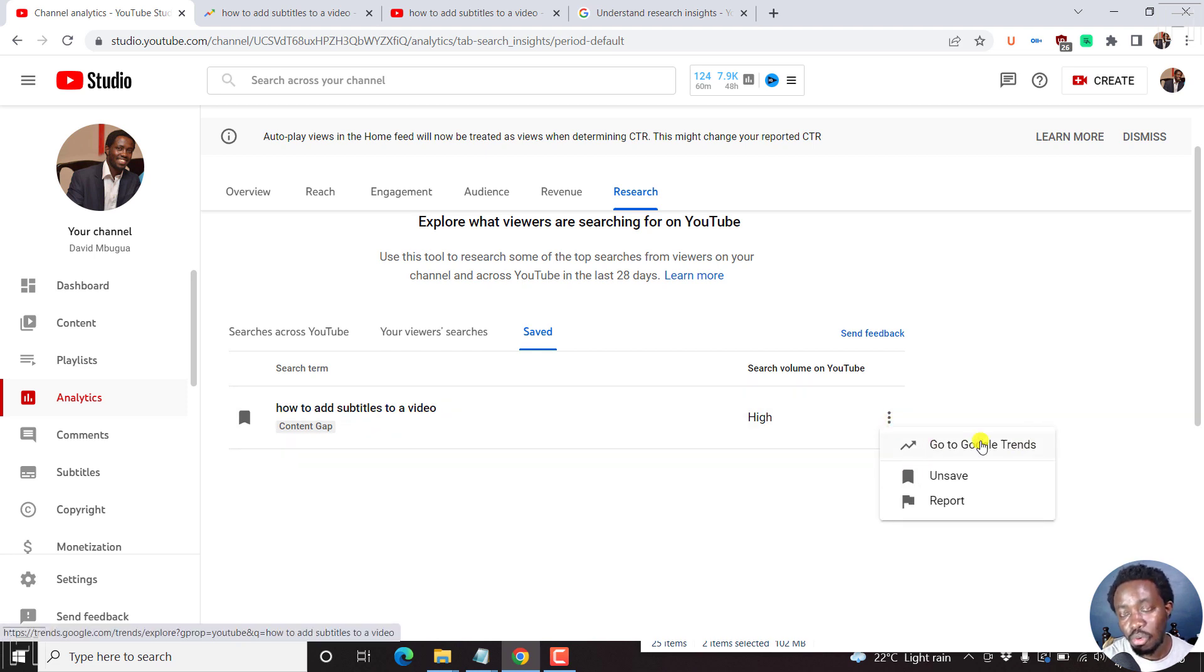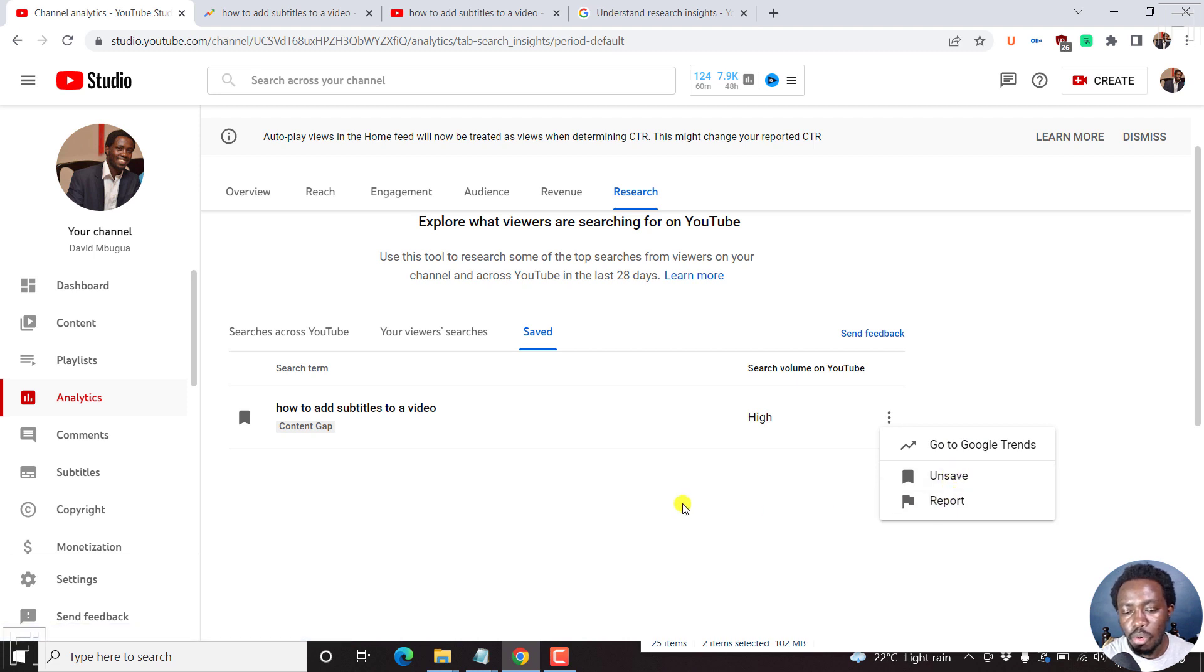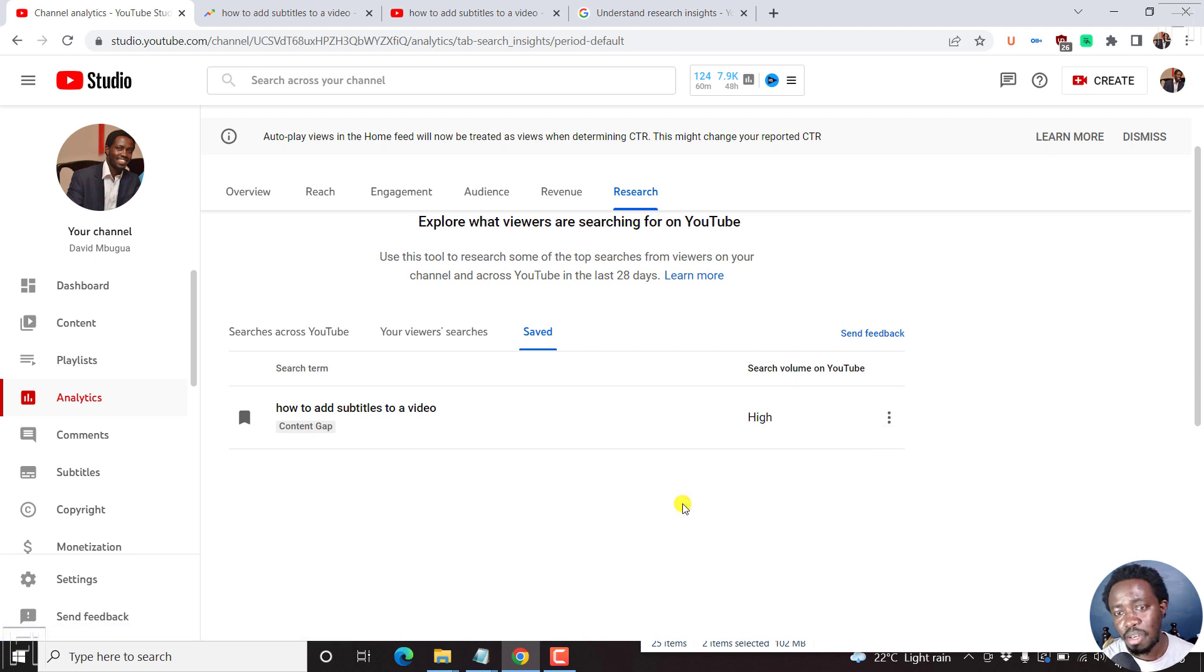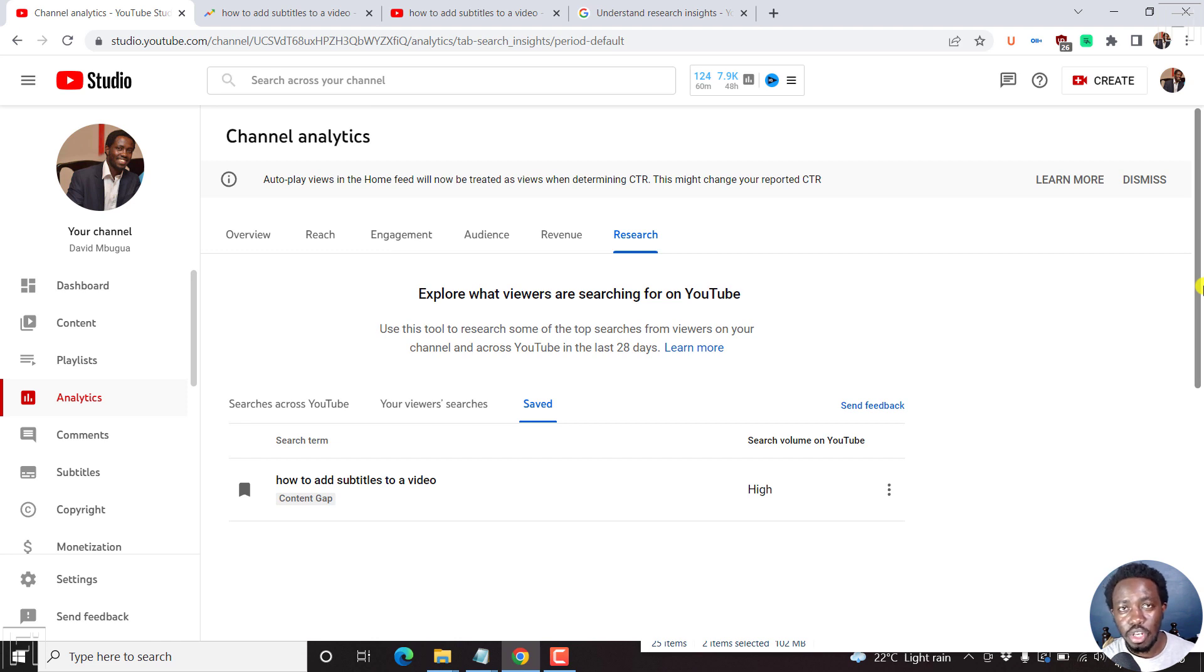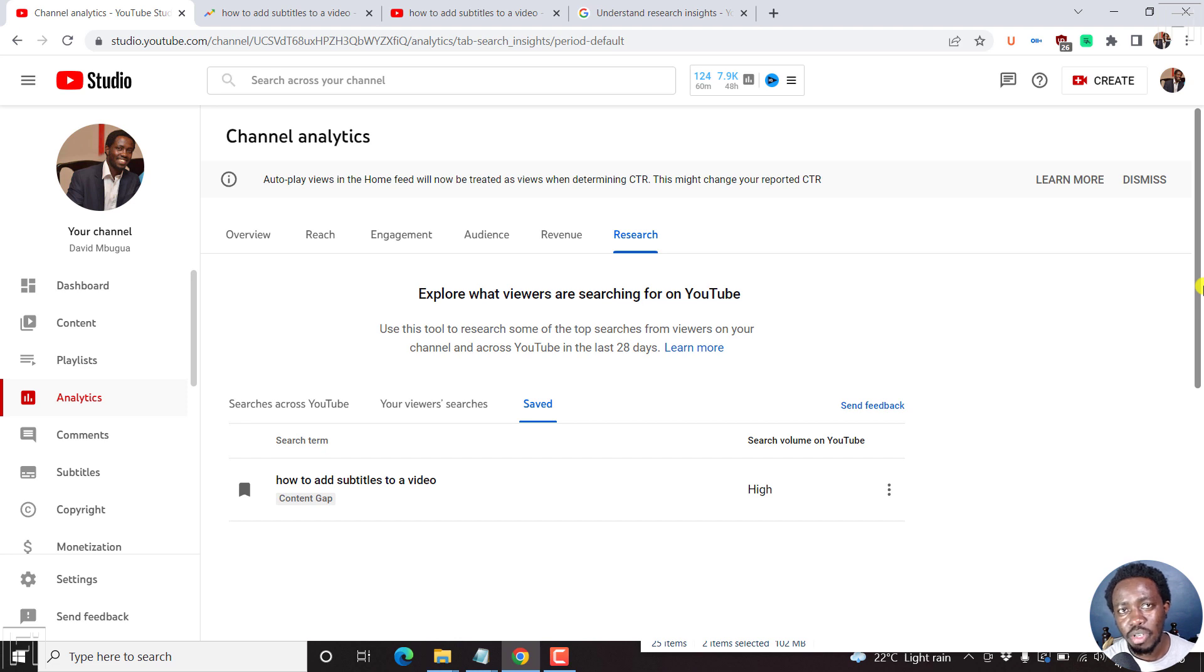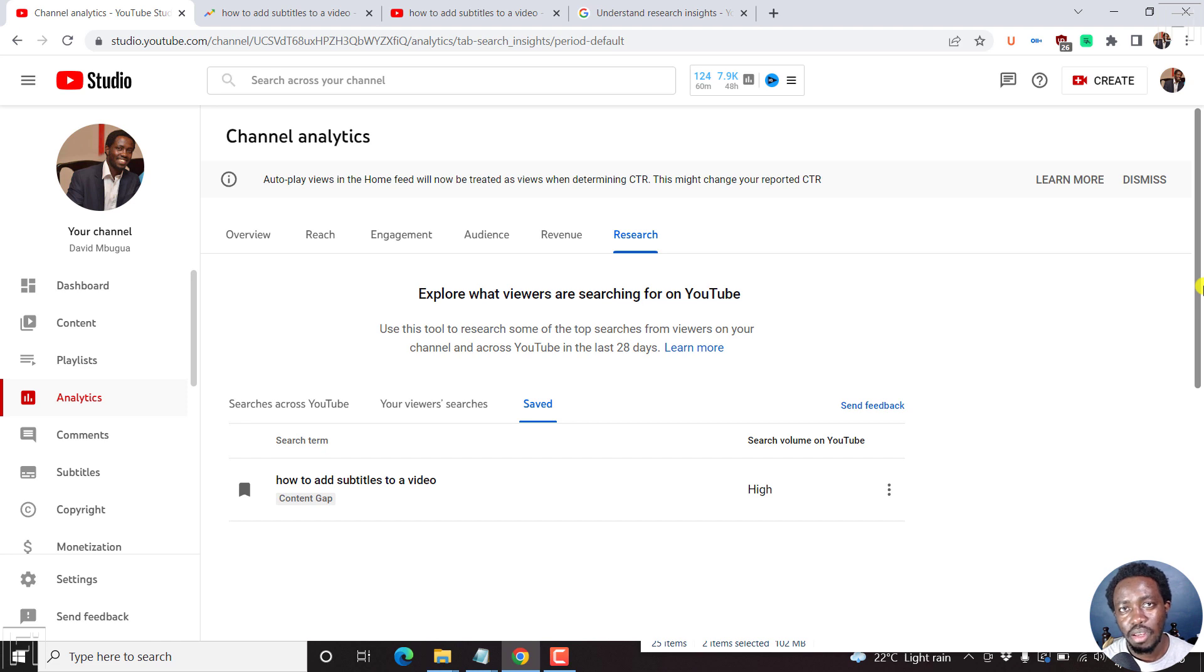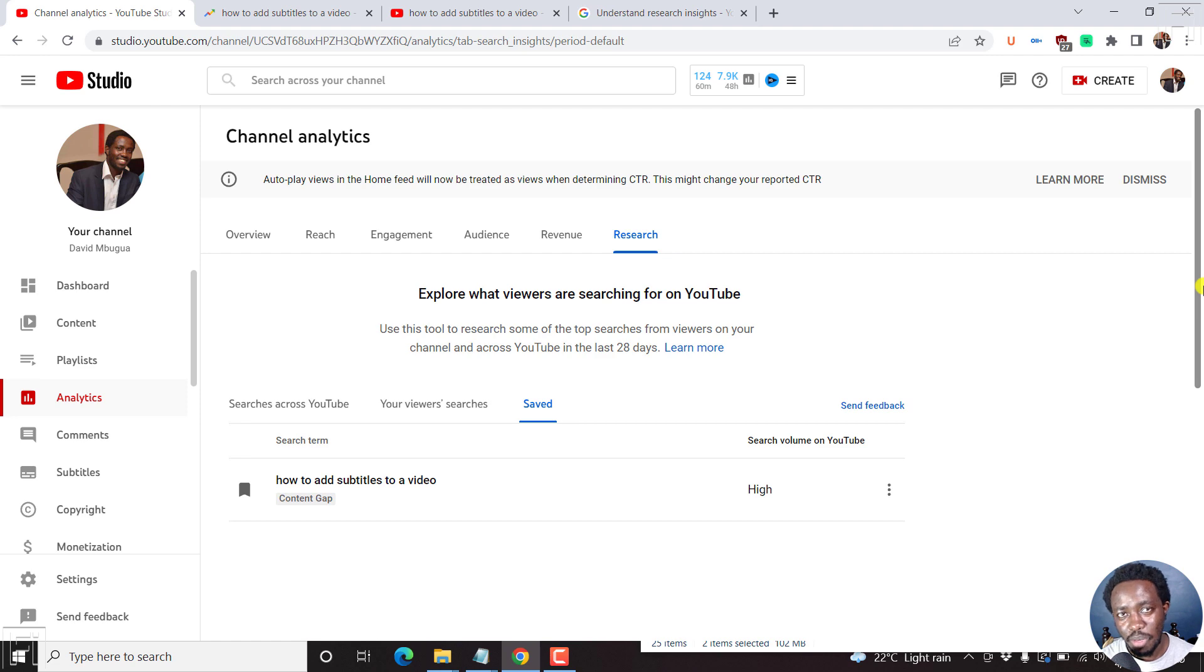And then the three dots, you can go to Google Trends and save or report maybe a particular search term that popped up inside here. But basically, that is how you can use the new keyword tool inside the YouTube studio to find video ideas and content gaps that will help you create videos that will bring in views to your YouTube channel, and hopefully get you more subscribers and more money if you're monetized.